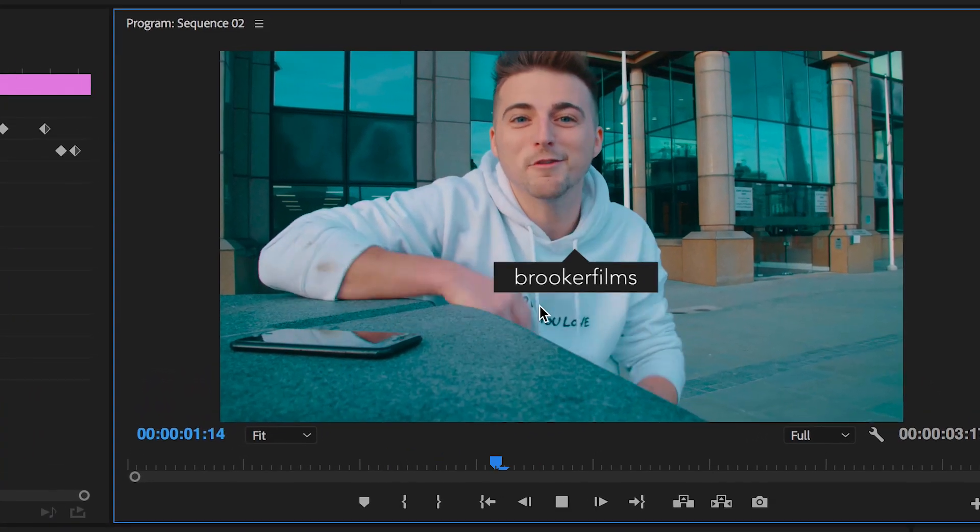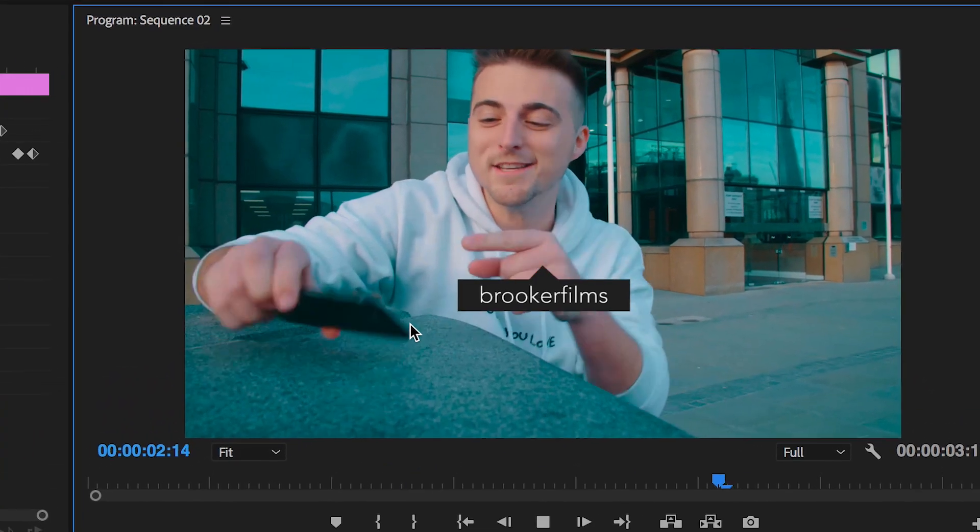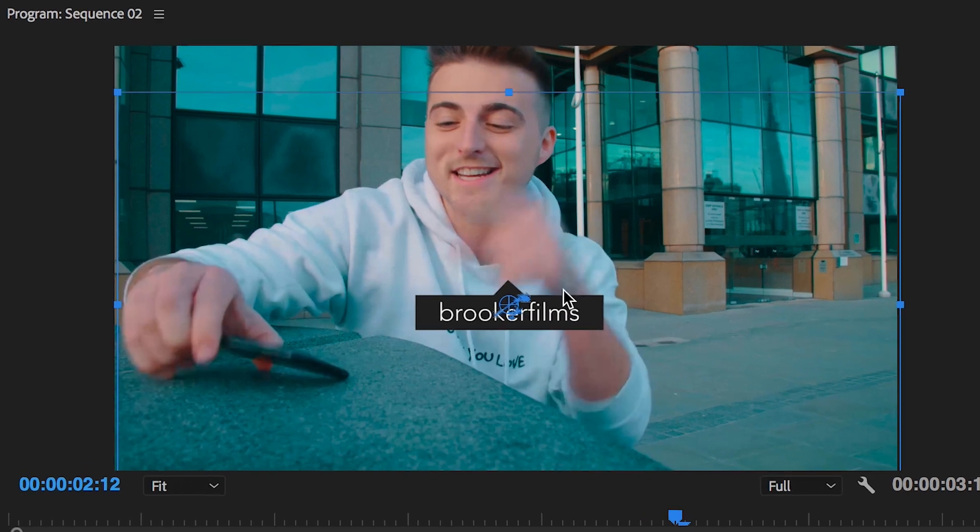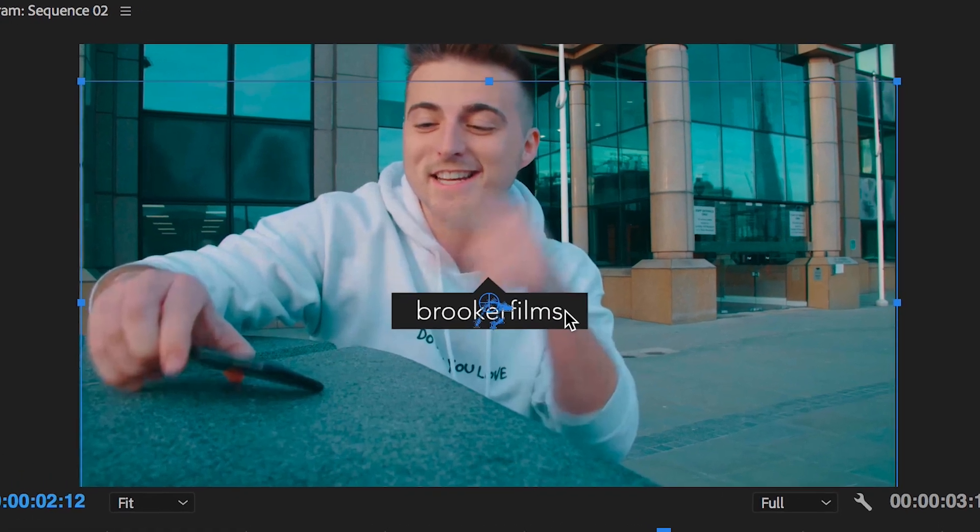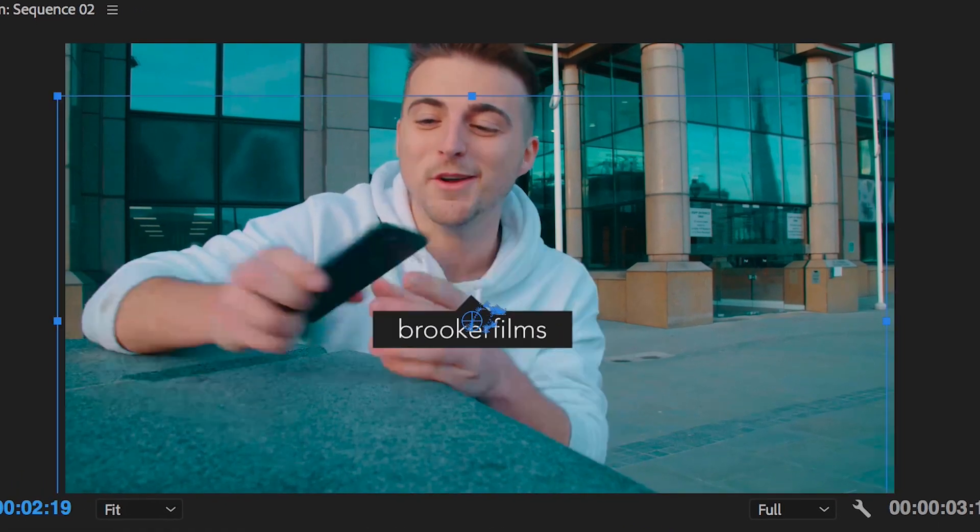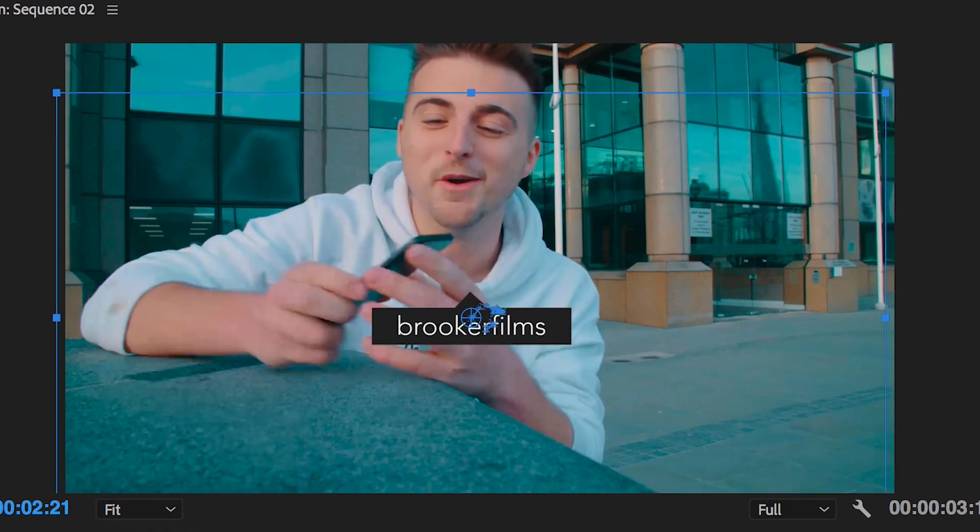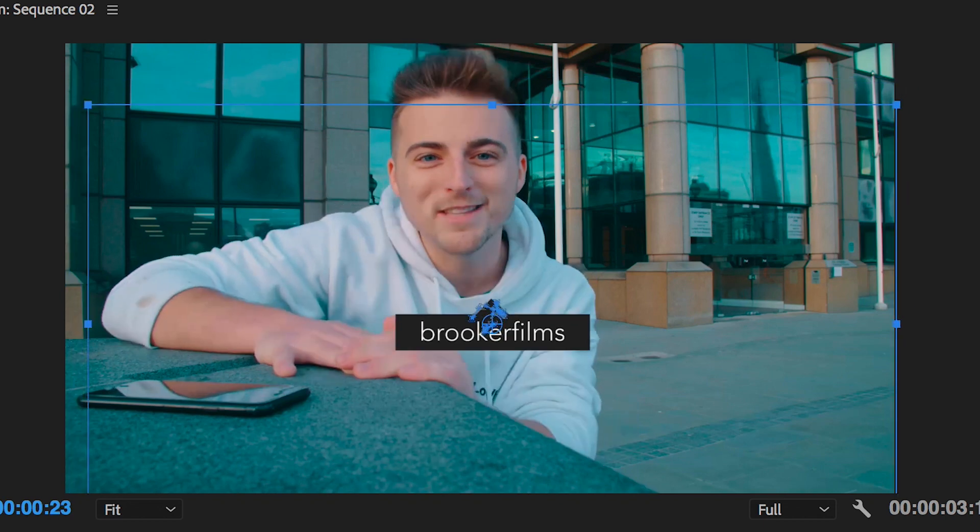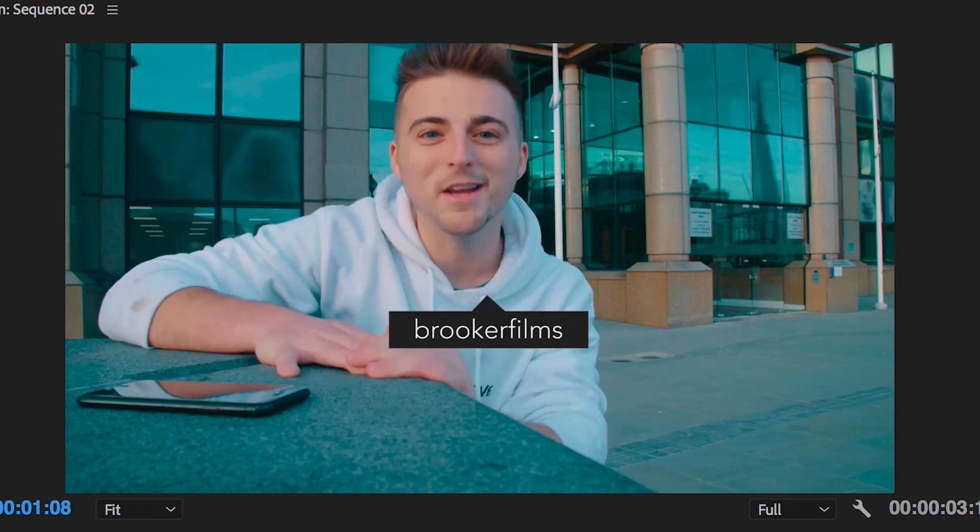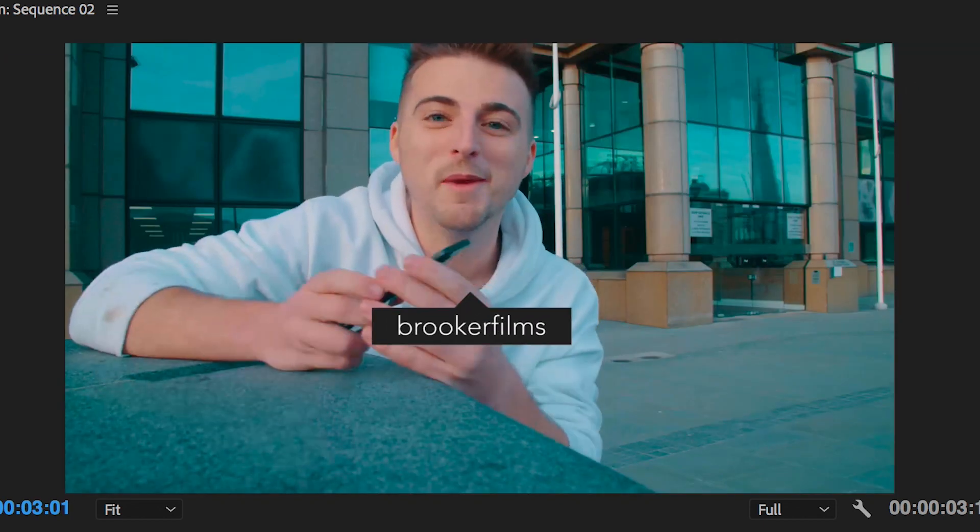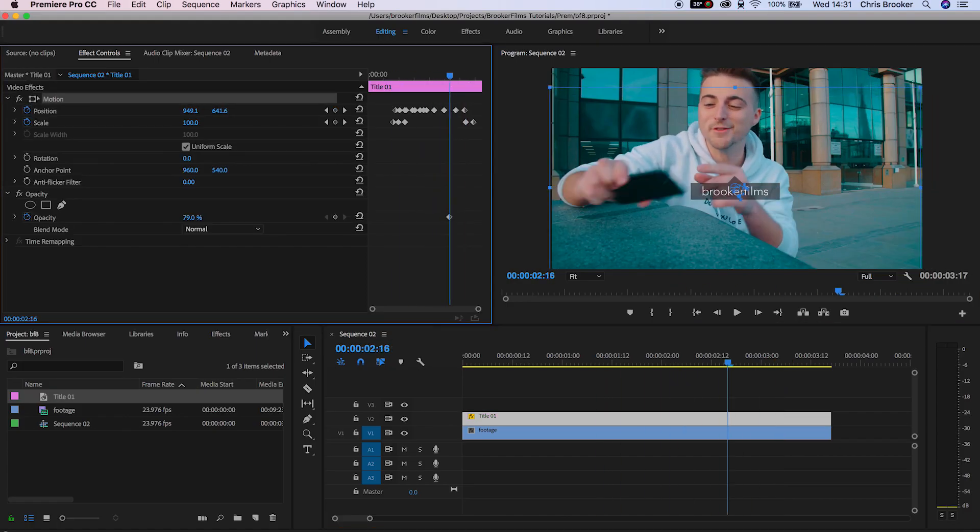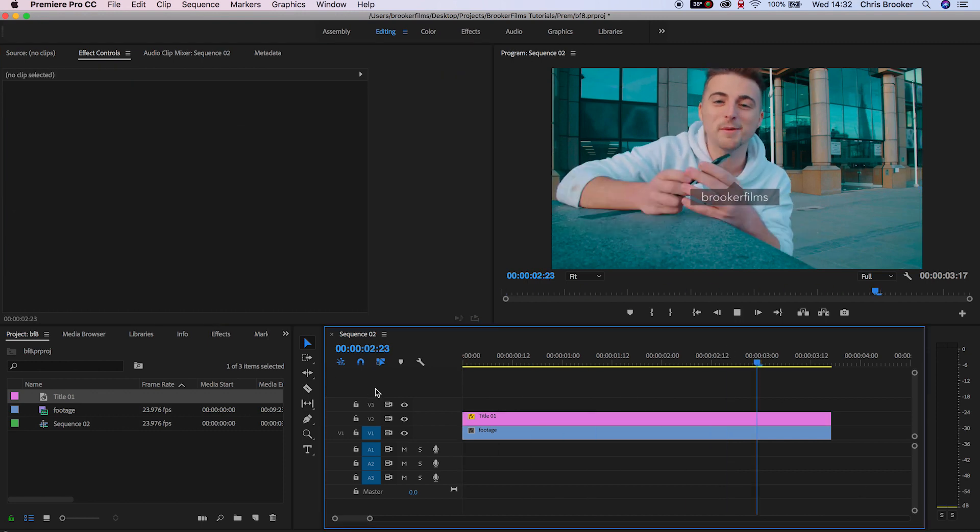As soon as you've completed that, you've got the option of pulling the opacity down just a little bit so that you can see the video underneath the tag. And there you go—that is how you create an Instagram-inspired caption tag in your videos inside of Adobe Premiere Pro.